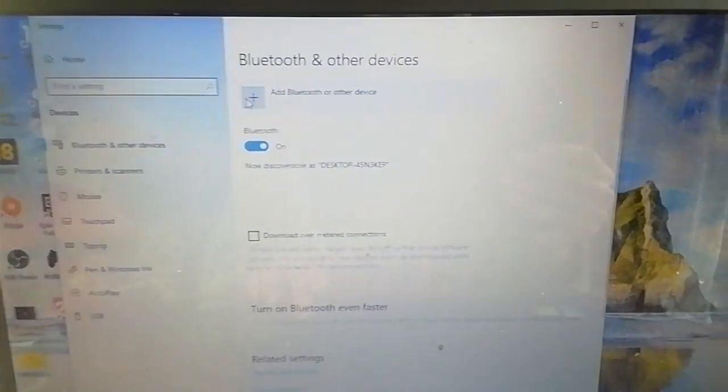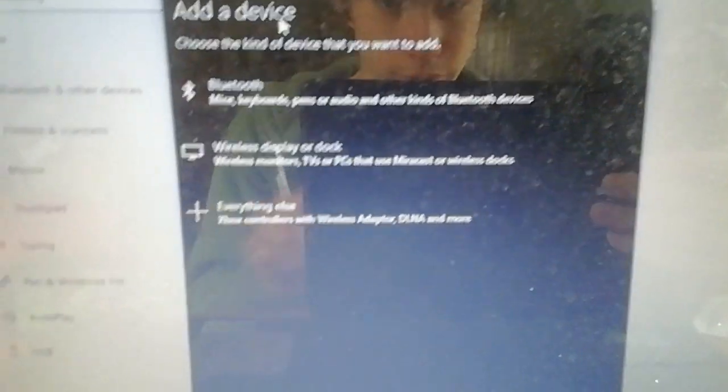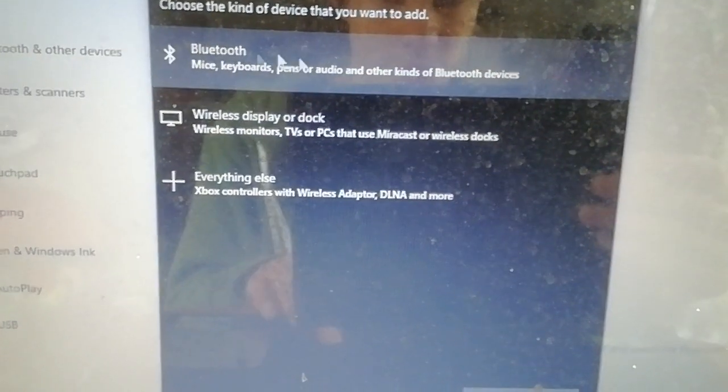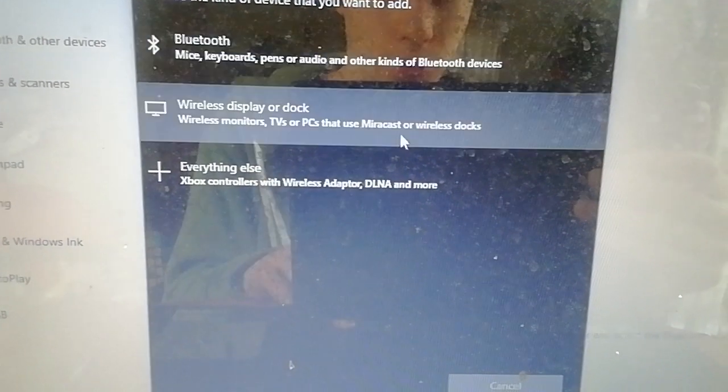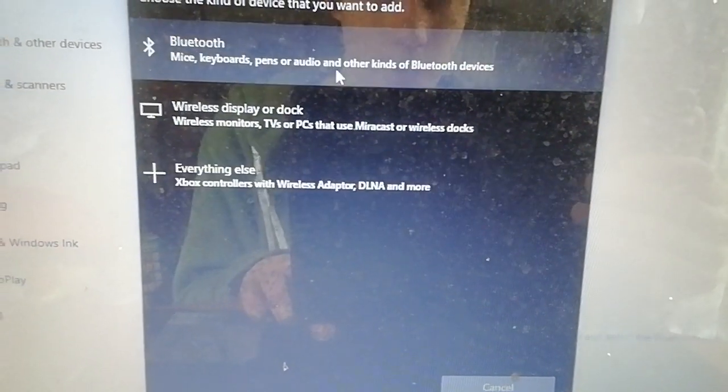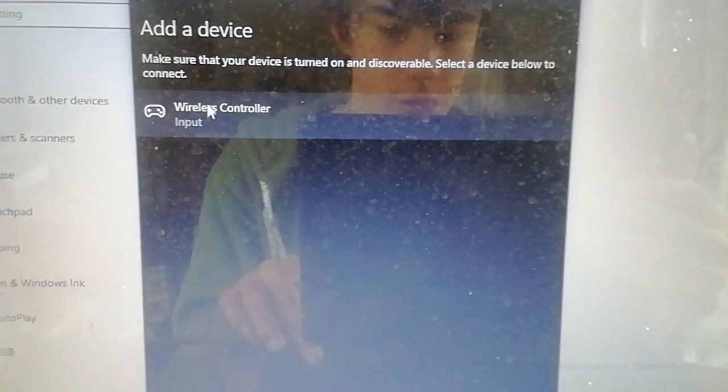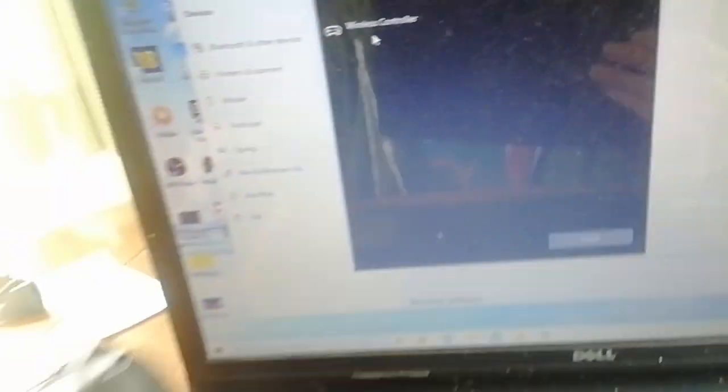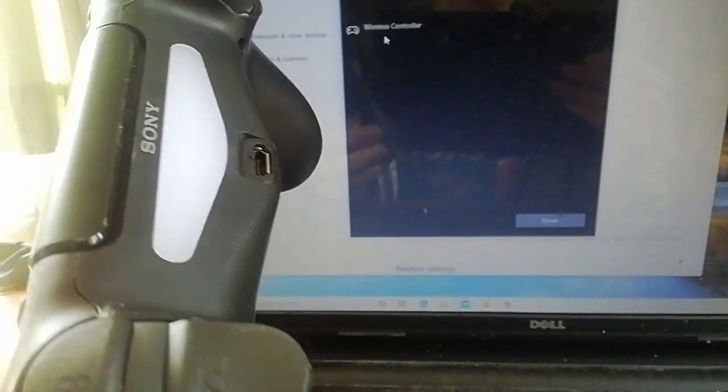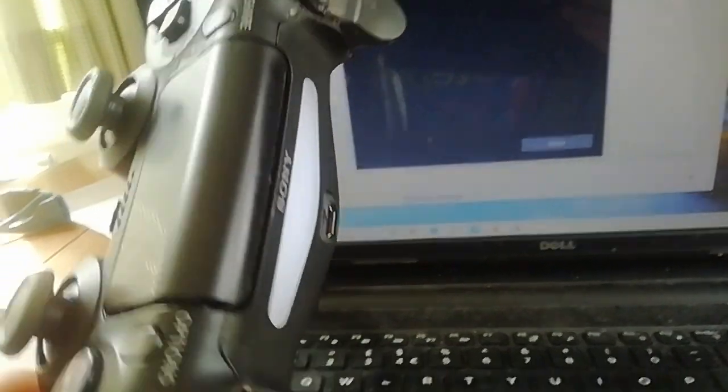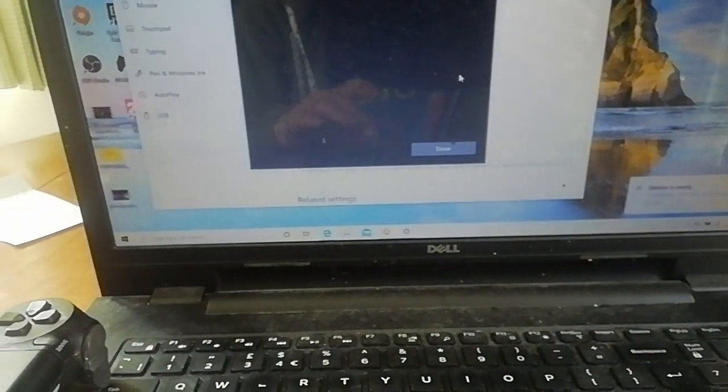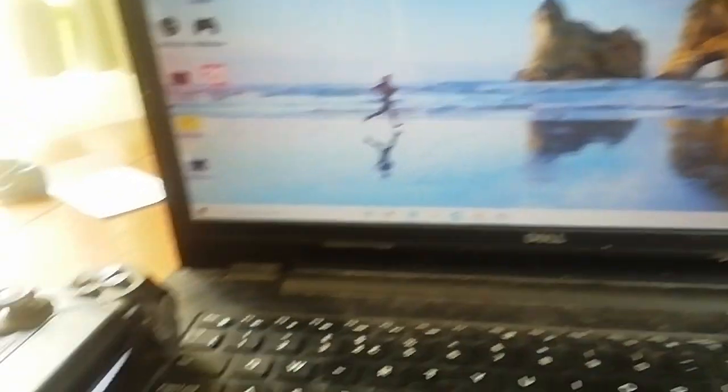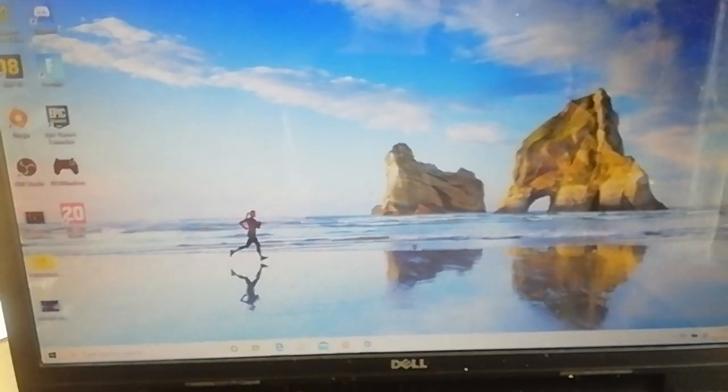Now you want to click on add Bluetooth or other device. You should see three options. You want to click on this, the top option, the Bluetooth, mice, keyboards, pens, and audio, not the controller one. It's very weird, but you want to click on that and then wireless controller pops up. Then you've connected your controller and you've got no wires, but it's lit up white, your controller. You want to just click on done to that. You can close that. You've connected your controller to your Bluetooth.